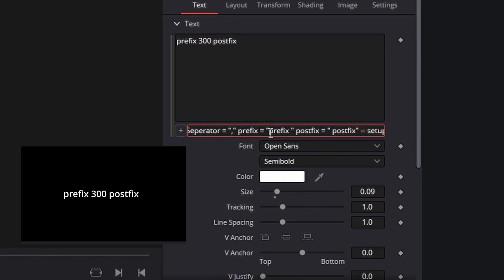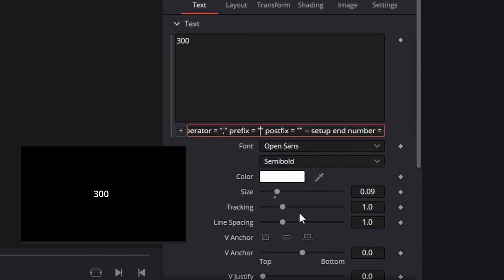You can either delete the text or you can change them, for example to a currency or to an M for million and so on, or whatever you like.